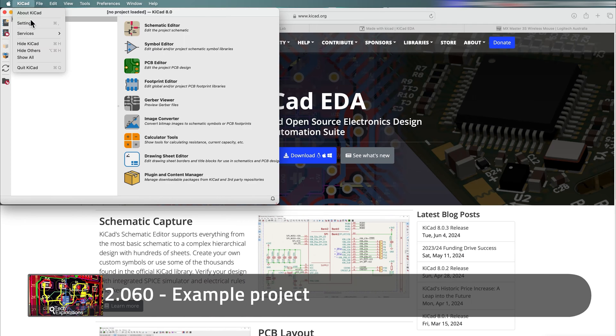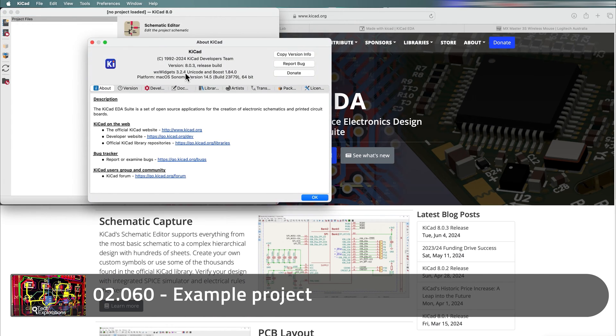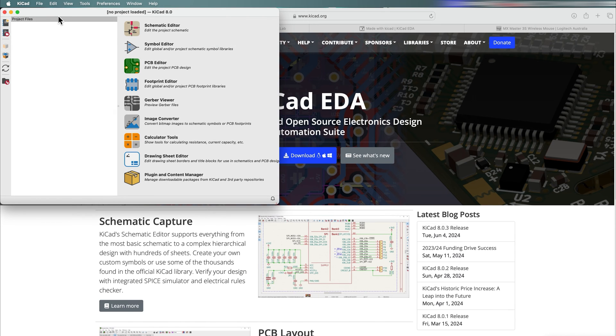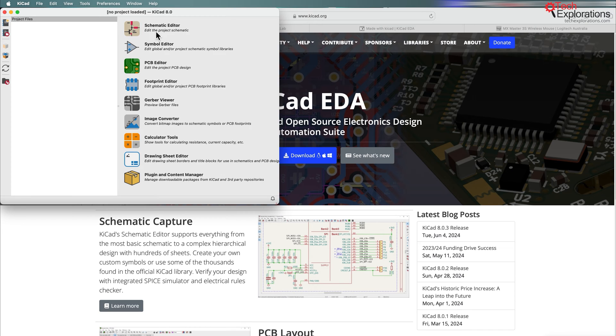I've gone ahead and downloaded the latest available version of KiCad at the time I'm recording this, which is 8.0.3, and started it up. In this lecture I want to show you an example project and use that as an opportunity to browse and become familiar with some of the most important applications in the KiCad application family.